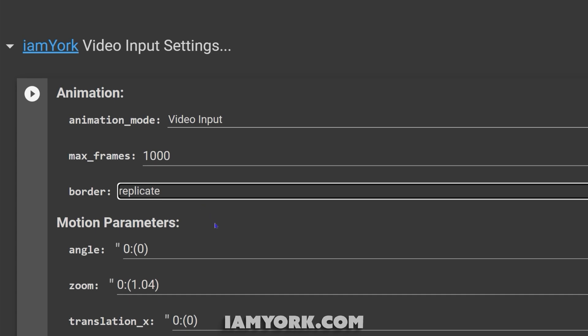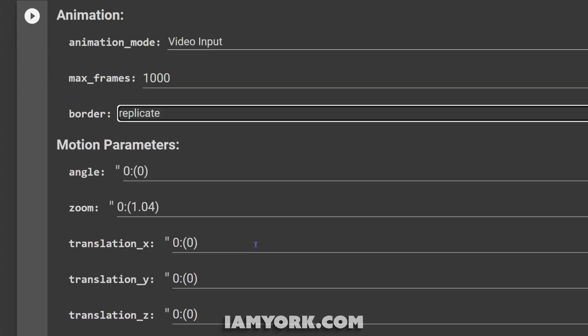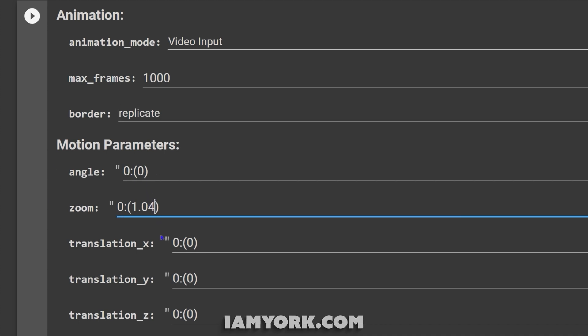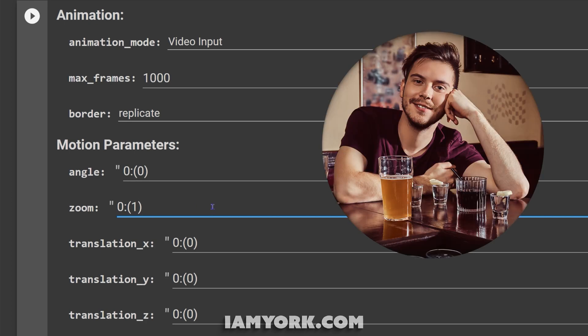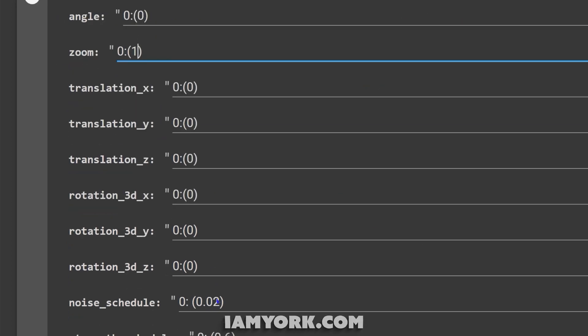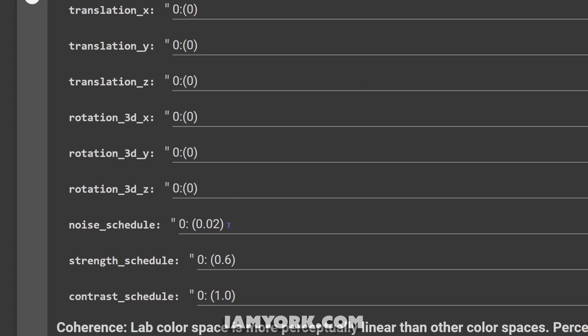As for border, I like to use replicate. I feel with wrap, sometimes if it moves too quickly it might get cut off here and there. But also with replicate, if you're doing a lot of side to side or up and down movements, you might get a mirror effect. For motion parameters, I mean in this case you really don't need it. I'm just going to put the zoom to one for my sanity, no movement.